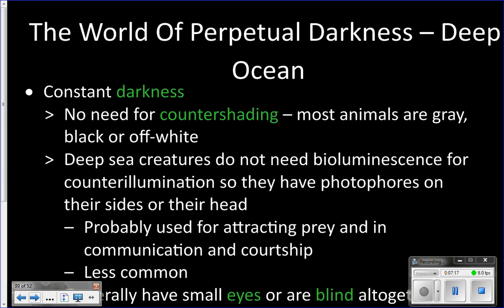It is constantly dark — there is no light that makes it down to these depths. That means the animals we pull up from here are not countershaded, because there is no light to be countershaded against. Animals pulled up from the deep sea are going to be black, or a weird off-white, or gray — just one solid color.